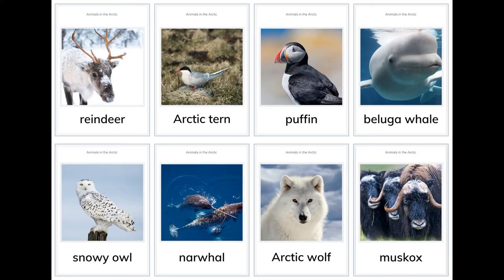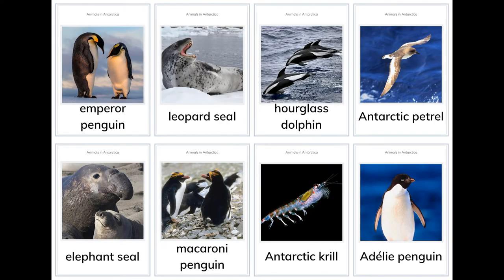Animals in Antarctica and Animals in the Arctic: walrus, seal, arctic fox, polar bear, reindeer, arctic tern, puffin, beluga whale, snowy owl, narwhal, arctic wolf, muskox, emperor penguin, leopard seal, hourglass dolphin, Antarctic petrel, elephant seal.